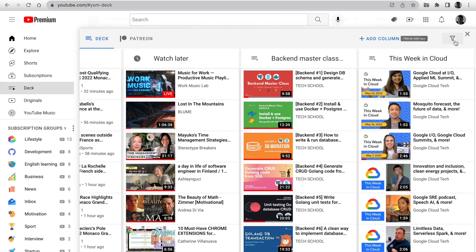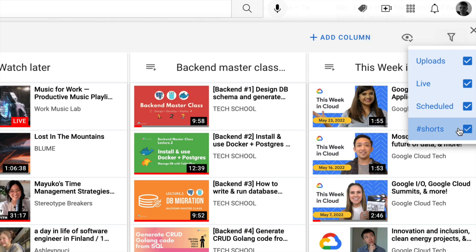The next feature, Deck, has filtered by type. You can hide shorts from the Deck, for example.